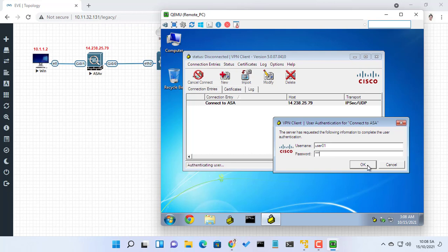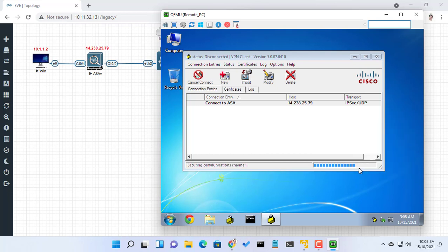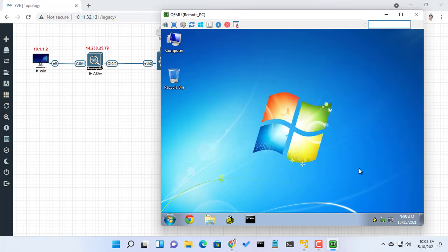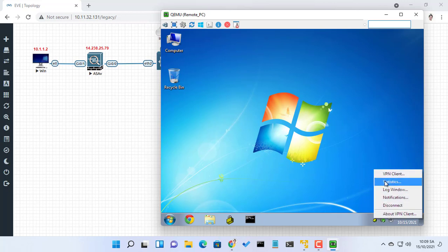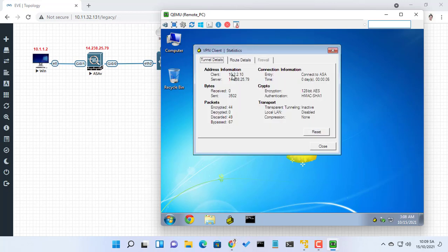If you are successfully authenticated, the VPN client should automatically minimize. You can check the details by navigating to status statistics.